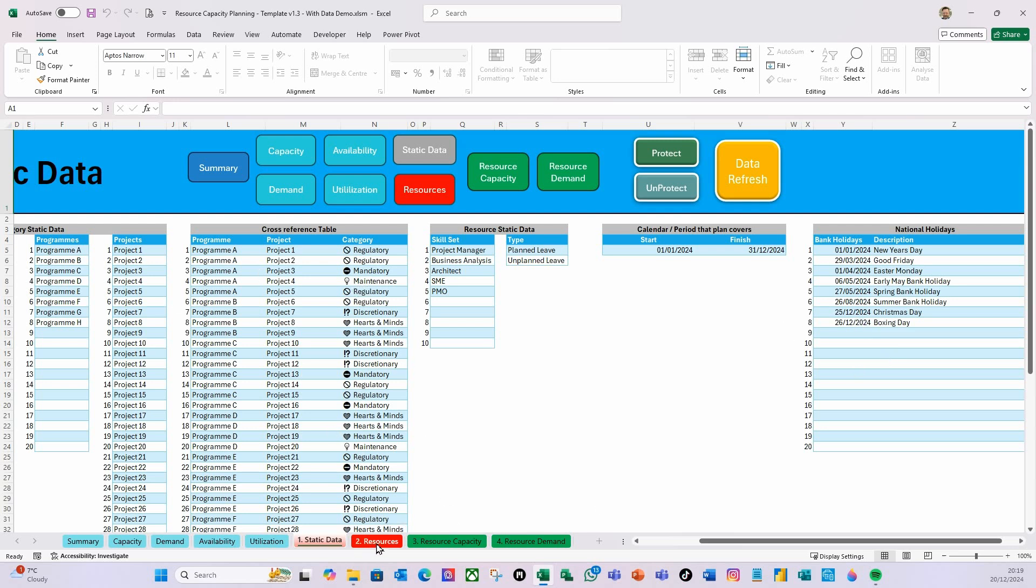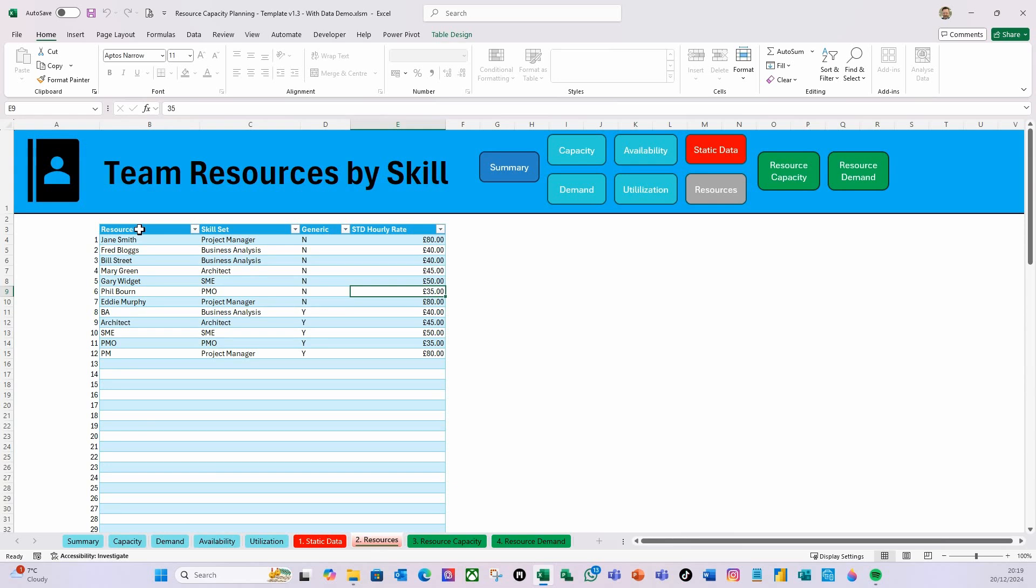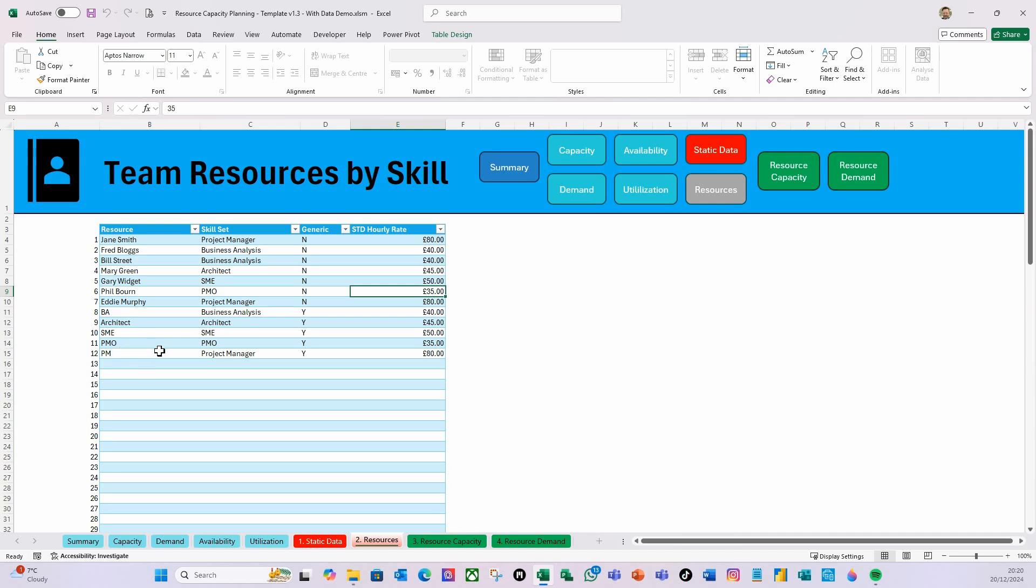You'll then need to define your resources and what skill set they have. Are they generic or are they a named resource? If they are a named resource, then they are not generic. But if you require a role and a skill set but don't have a named resource, then you would define it as a generic resource.